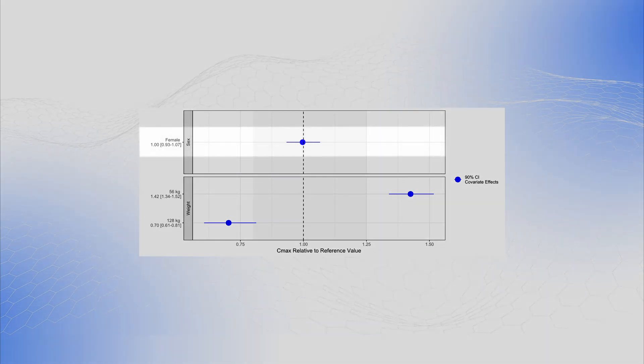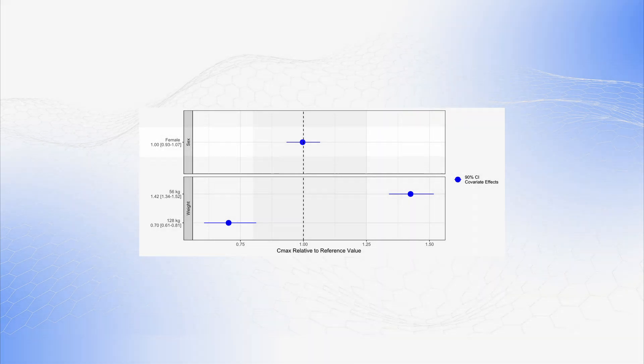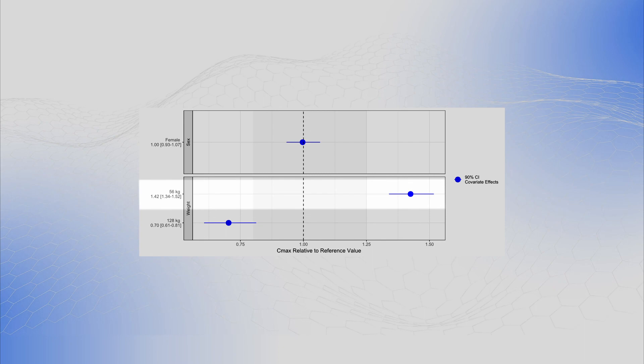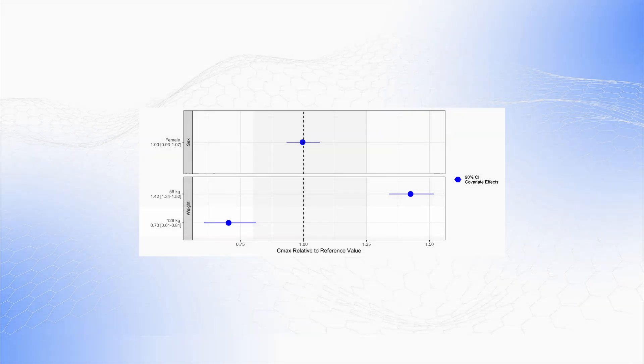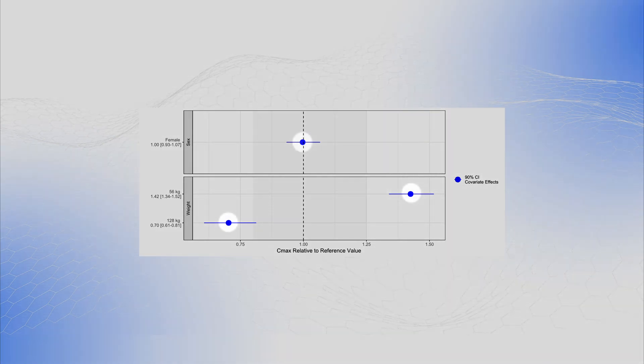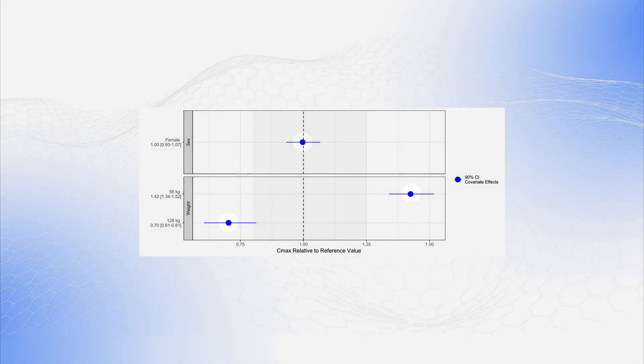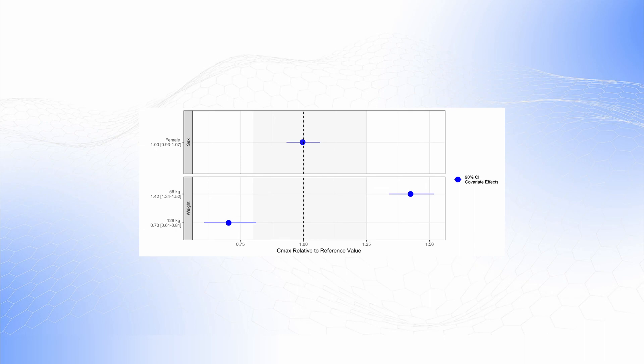Each row within a section represents a different covariate value defined on the left axis. The blue circles represent the effect of the covariates on Cmax relative to the reference, and the associated horizontal lines are the 90% confidence intervals of those effects. These confidence intervals are the consequence of the uncertainty we have on the estimated population parameters.